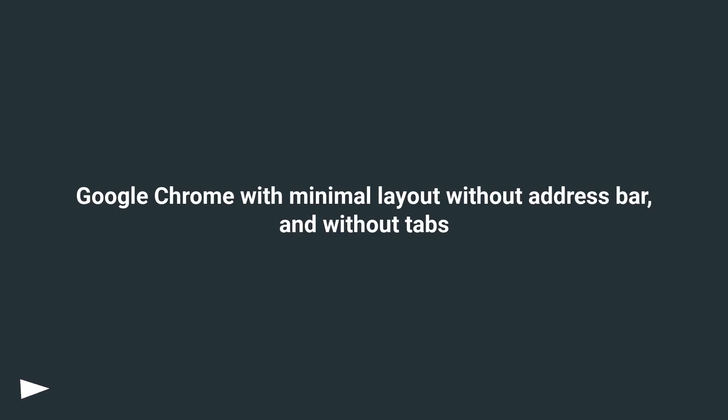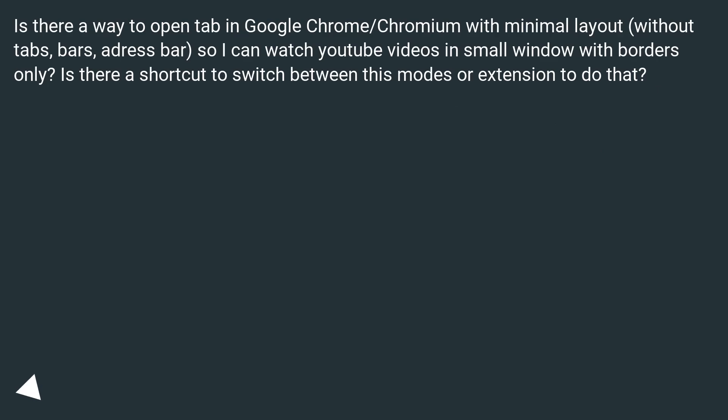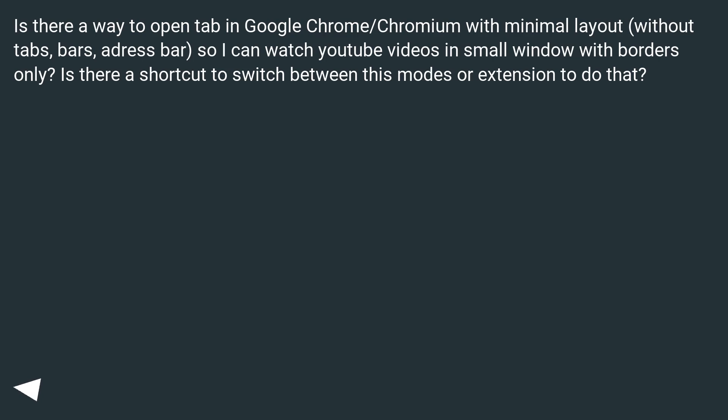Google Chrome with minimal layout without address bar and without tabs. Is there a way to open a tab in Google Chrome or Chromium with minimal layout, without tabs, bars, or address bar, so I can watch YouTube videos in a small window with borders only? Is there a shortcut to switch between these modes or an extension to do that?